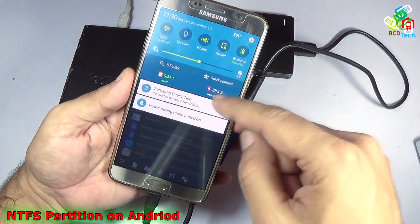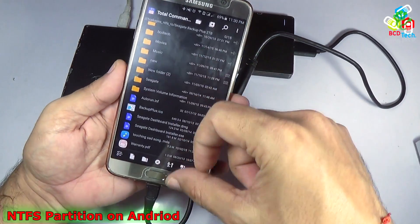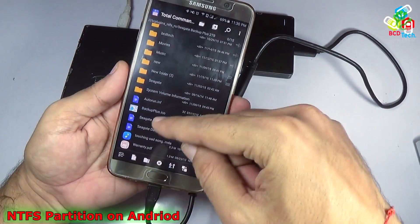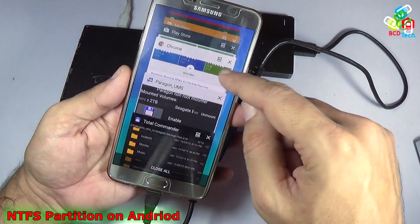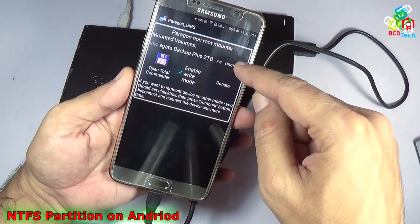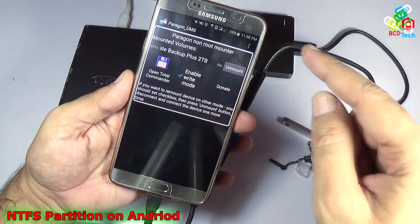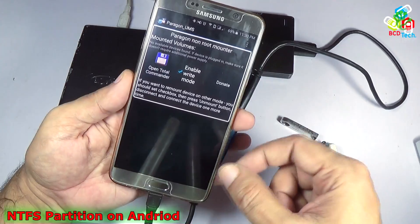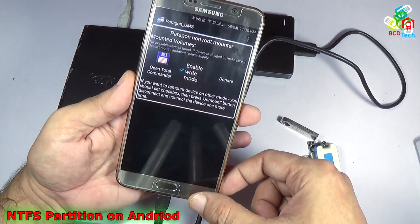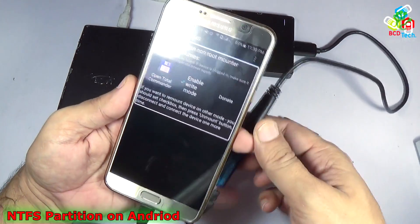Now I will unmount that. For that I have to go back to the mount screen — that is Paragon UMS — and then tap 'Unmount.' Now the partition is unmounted.